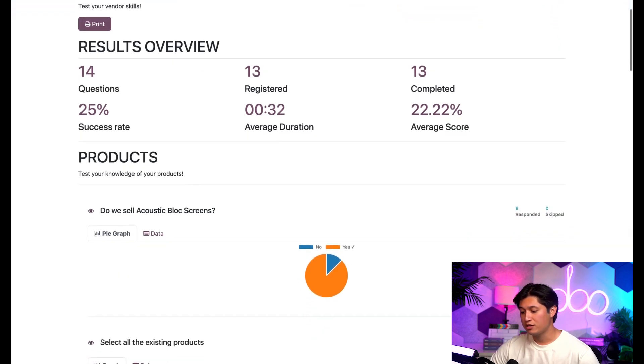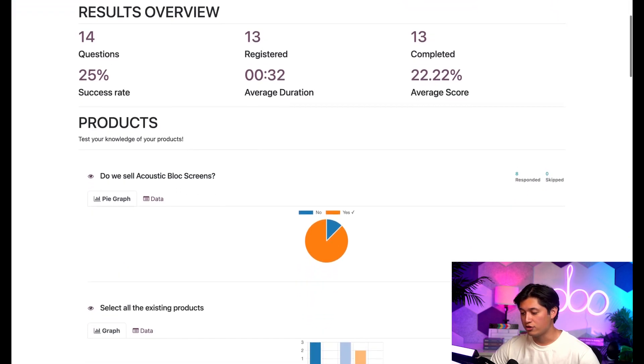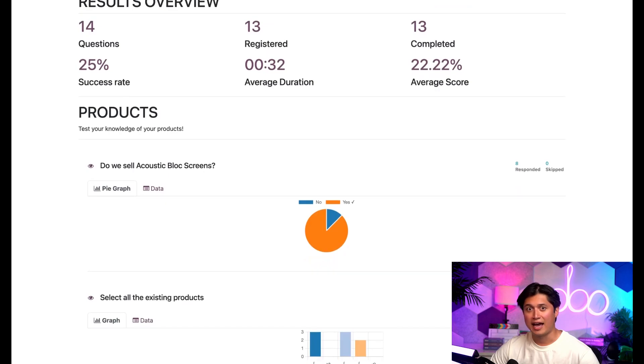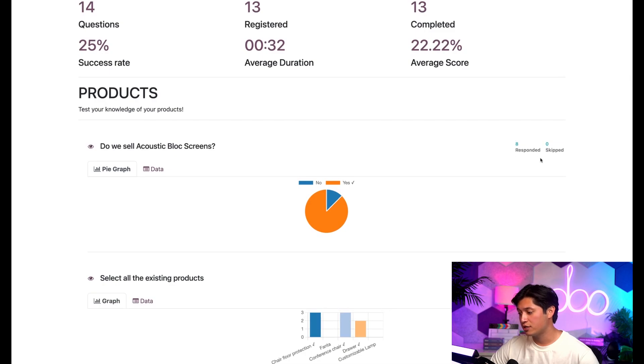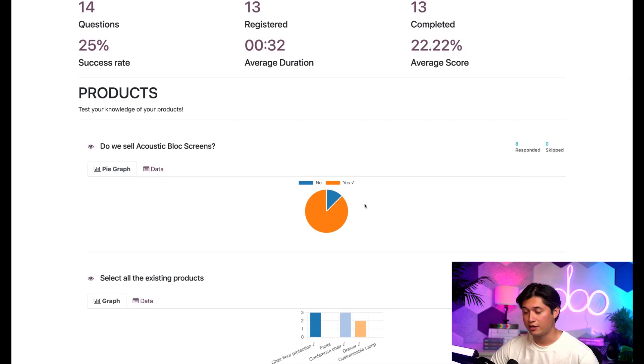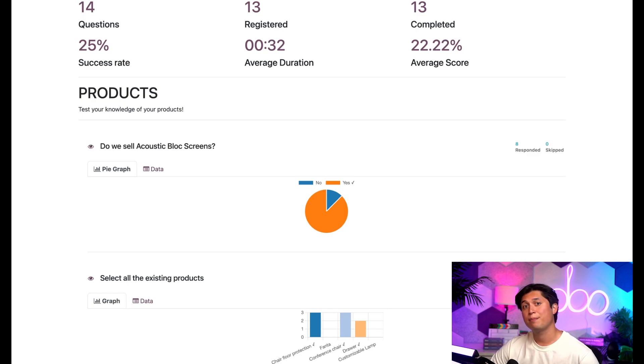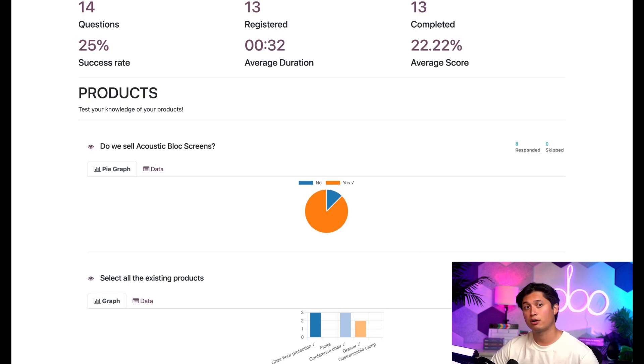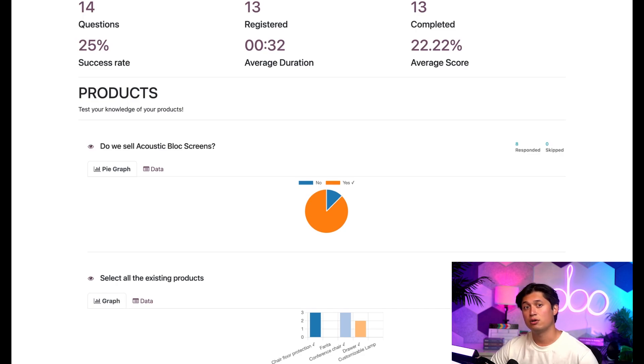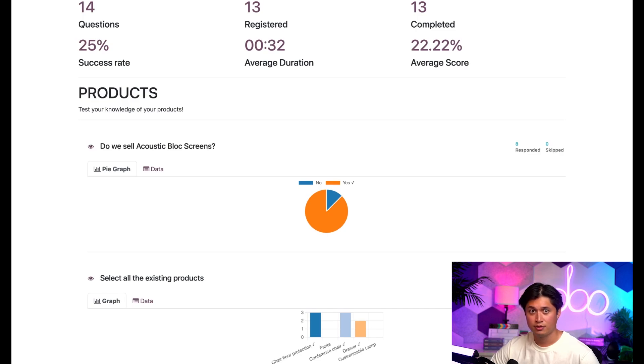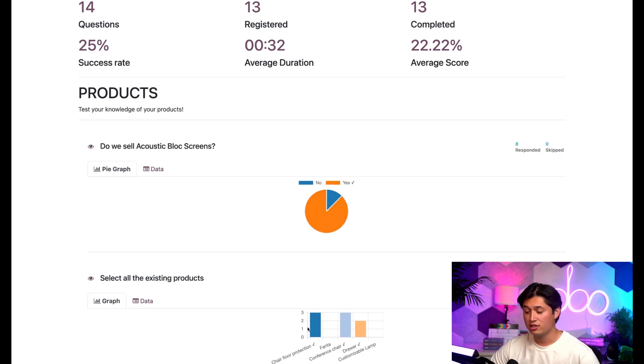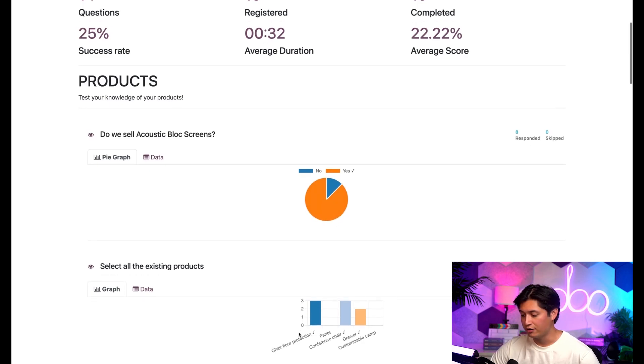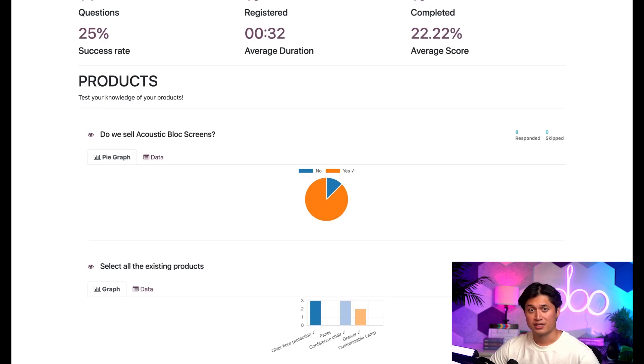If we scroll down, we start to see every question that this survey had. Let's stop at these first two questions. To the top of the right of the question, you'll see how many participants responded or skipped this question. And below that, you'll find the graphical representation of the submitted answers. You'll see a pie graph, there's only one correct answer. And you'll see a bar graph, there's multiple correct answers. Each potential answer has its own color. And the correct answers have a checkmark right beside them. When you hover your cursor over the pie graph, Odoo lets you know how many people gave that answer. That same information can also be found in the y axis of the bar graph representation.